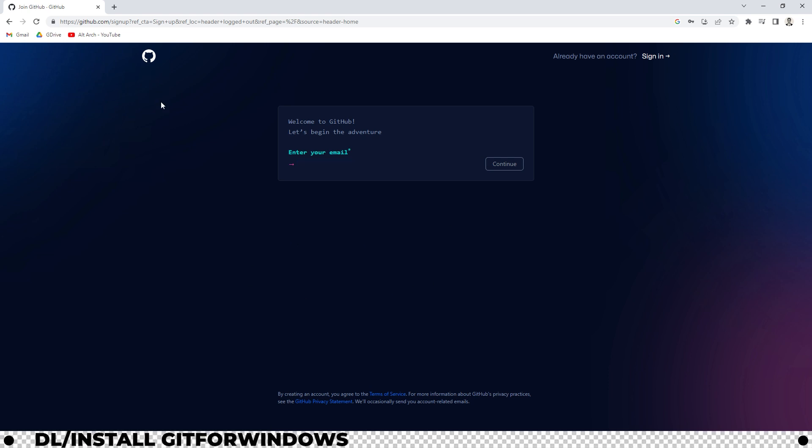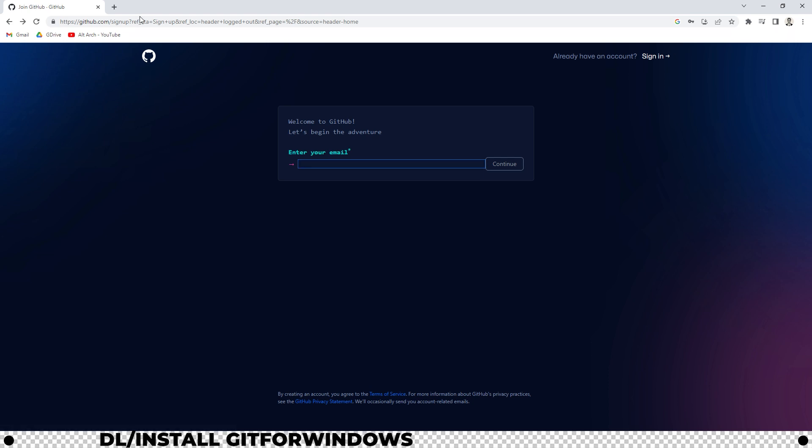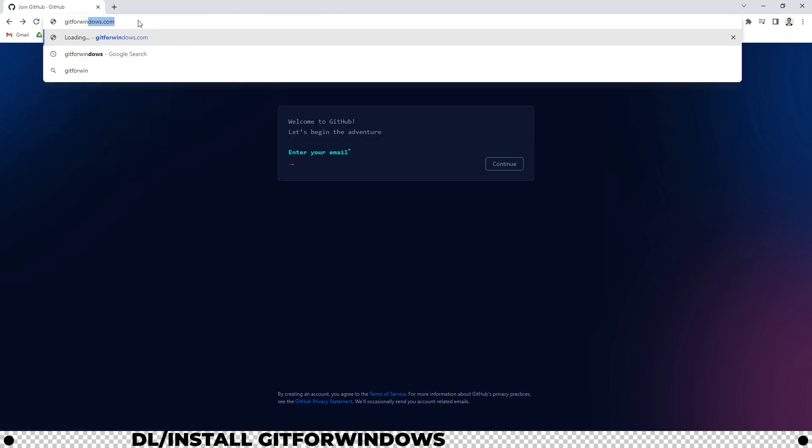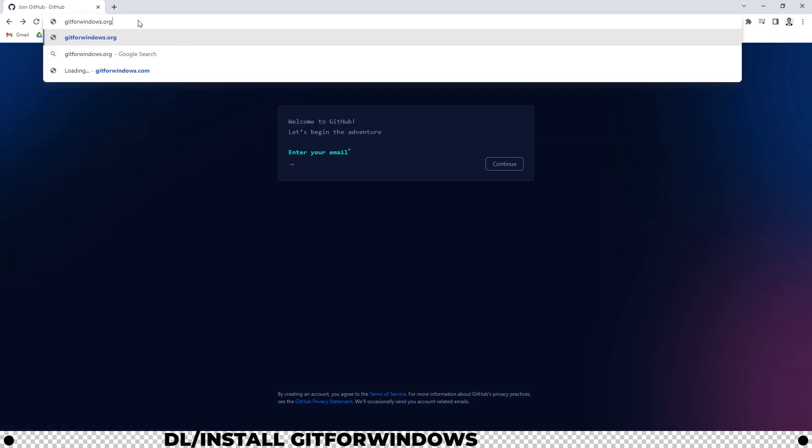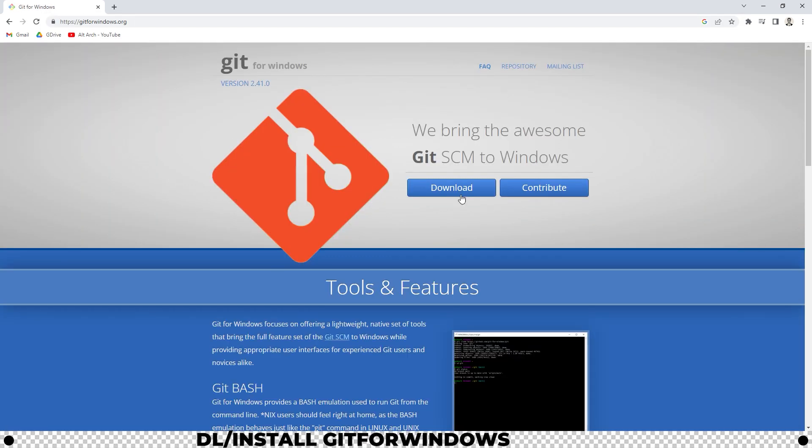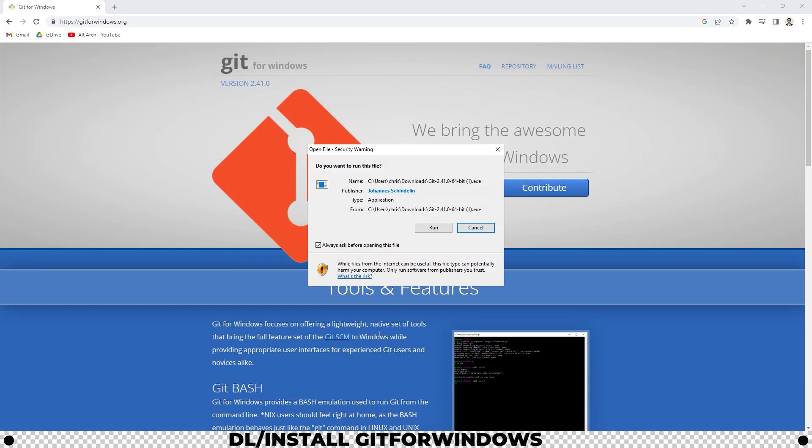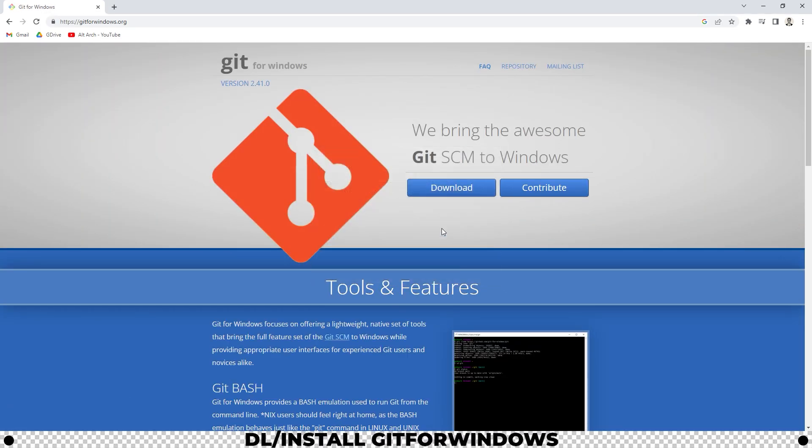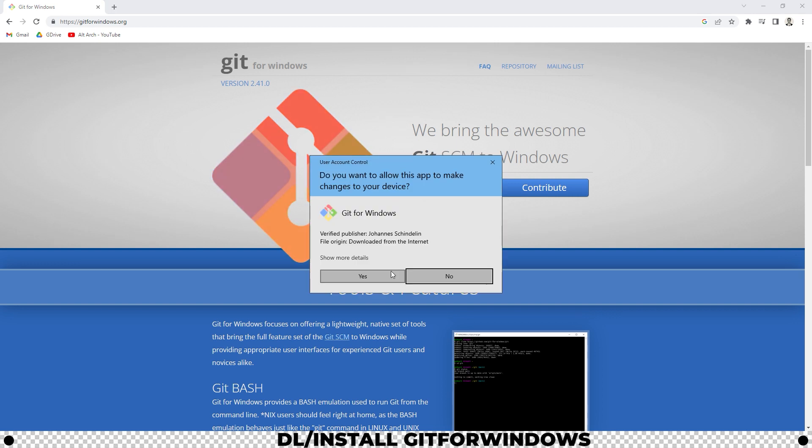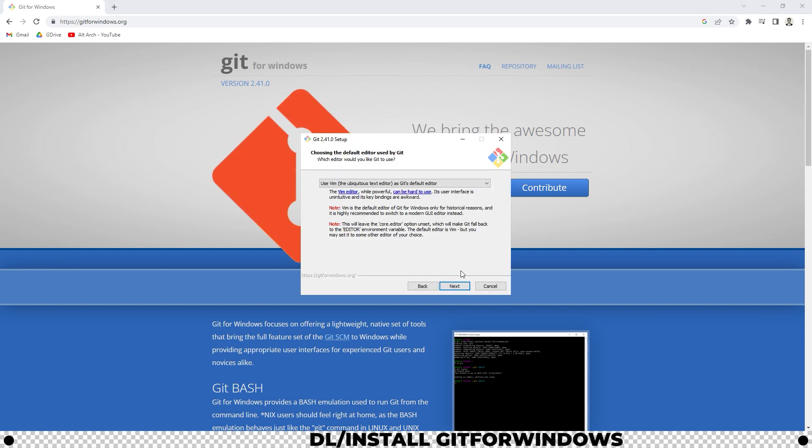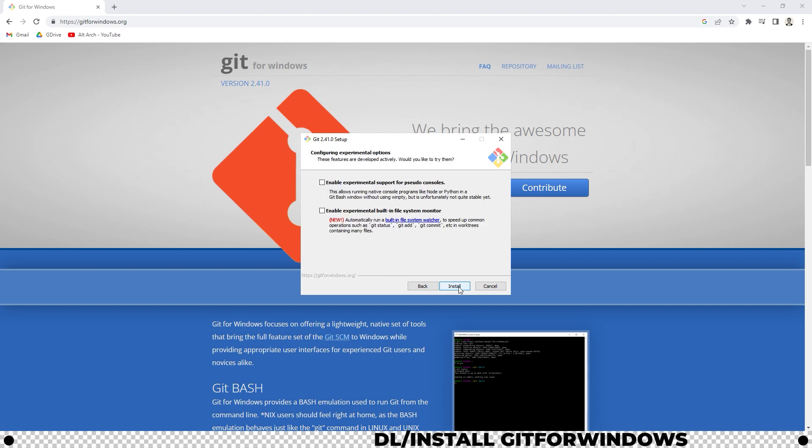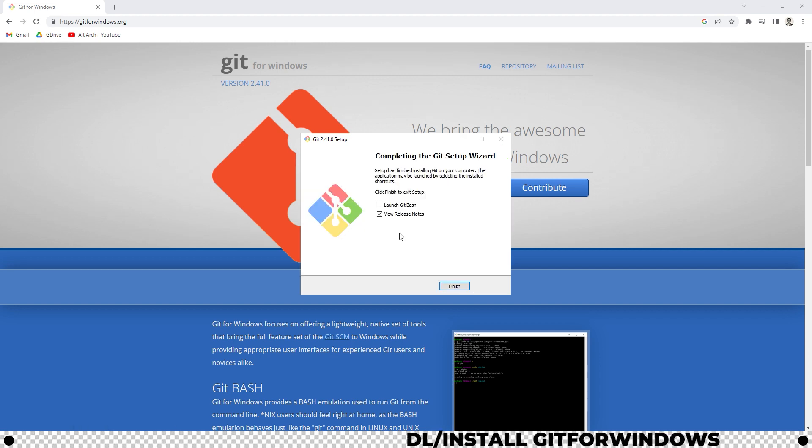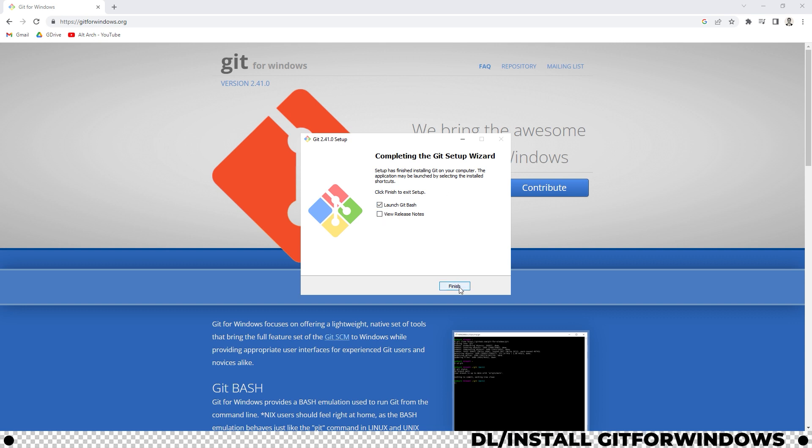Next we have to download a couple programs and remember all the links are in the description below. We're going to go to git for windows.org. Click download. Run the installer. Click yes. And you can just click next to everything and keep it all on the recommended settings. After it's done installing, uncheck view release notes and check launch git bash. Click finish.